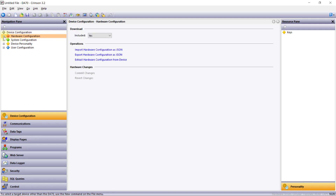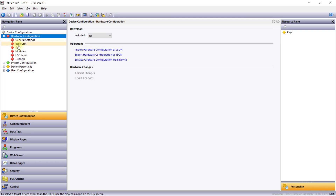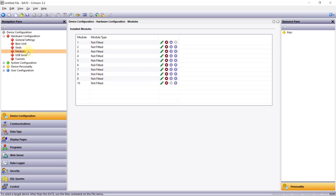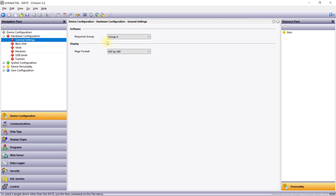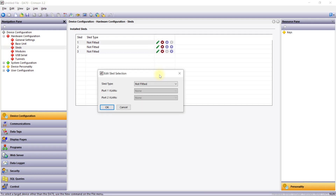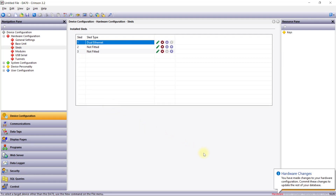The Hardware Configuration section is used to select the hardware options installed in the device. For a FlexEdge device, this includes specifying which sleds are installed, and for a DA70, which I/O modules are fitted. This section also defines global properties like the target software group, virtual HMI resolution, and the number of tunnel or VLAN interfaces. When you make any hardware configuration changes, you will be prompted to commit those changes to update the system configuration with the new interfaces and options. For example, when I add a dual Ethernet sled to my database, I receive this prompt to commit the change.